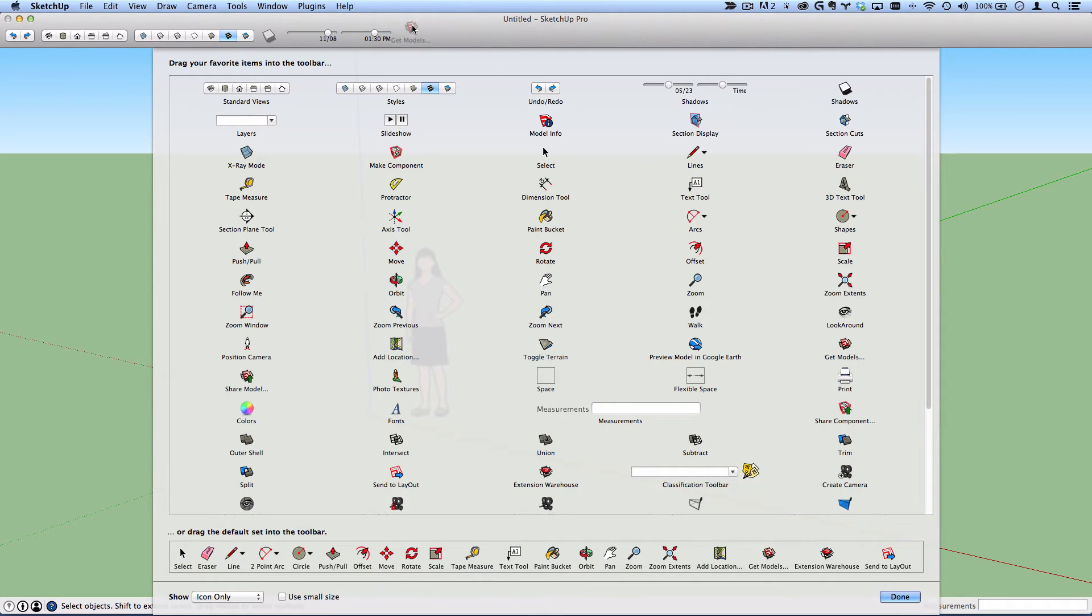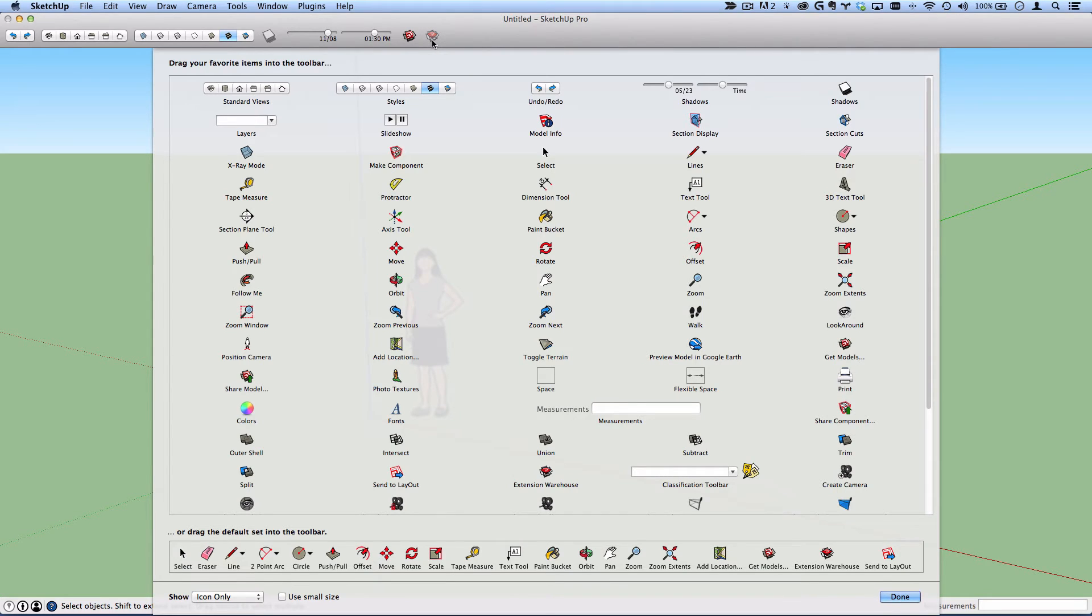I also like the get models, which takes you to the 3D warehouse, as well as the extension warehouse, which takes you to the extension warehouse where you can add all kinds of functionality to SketchUp.